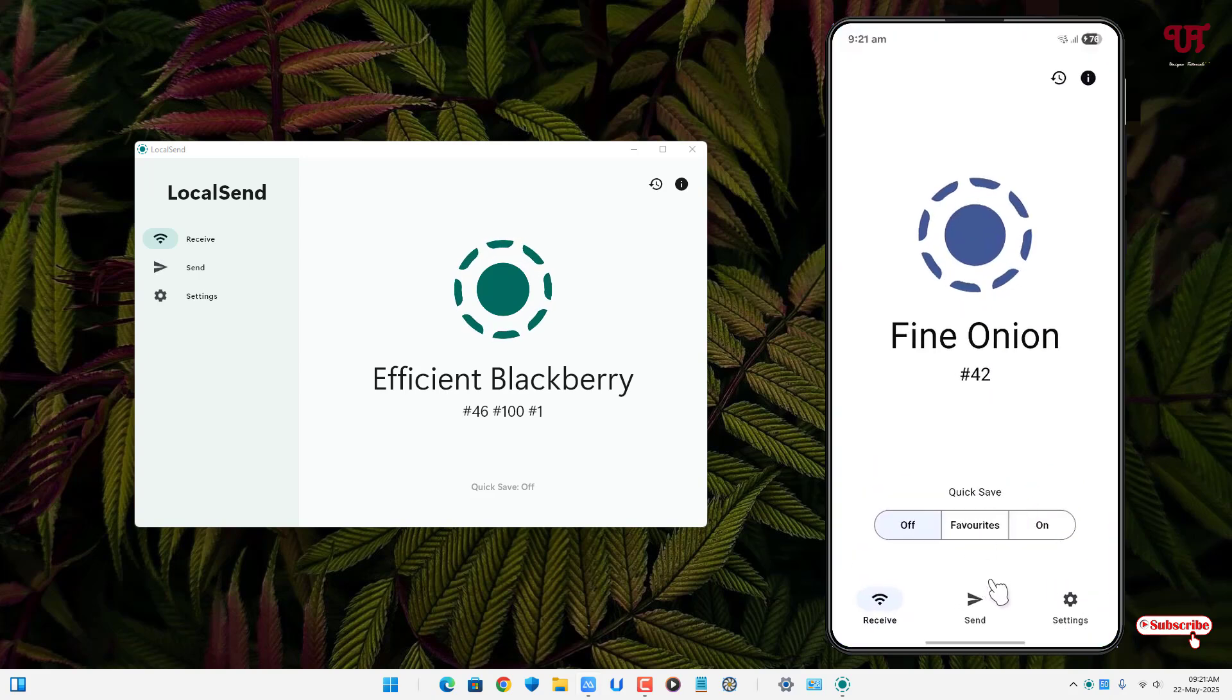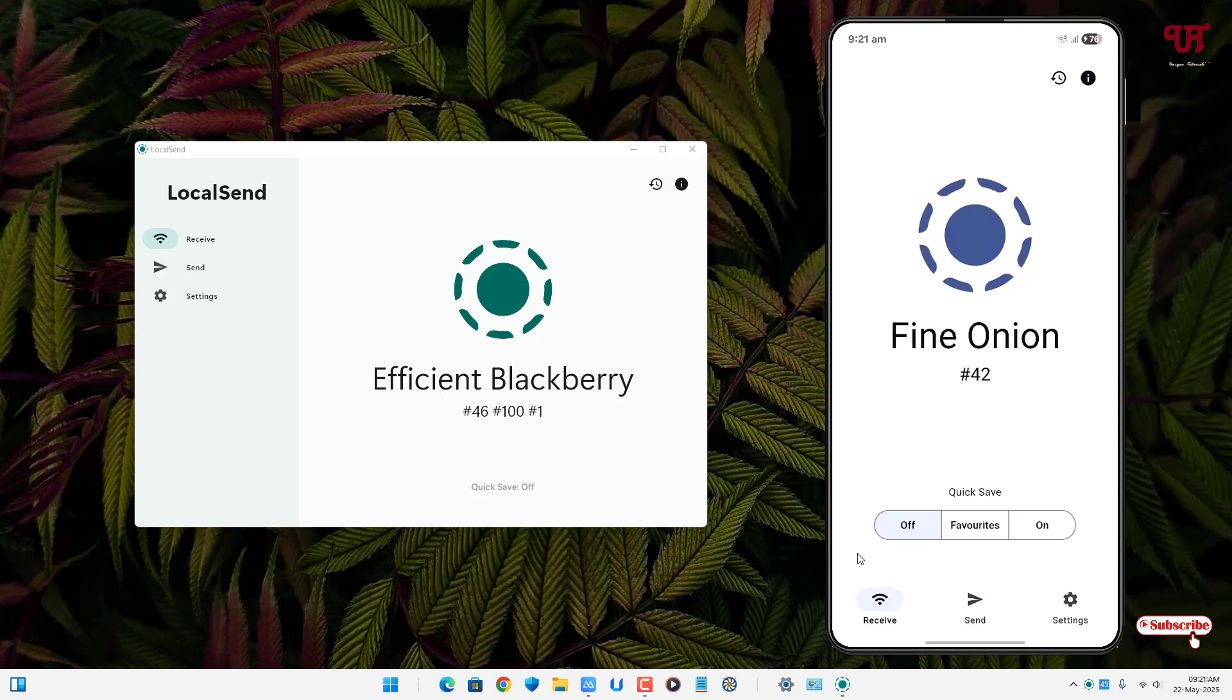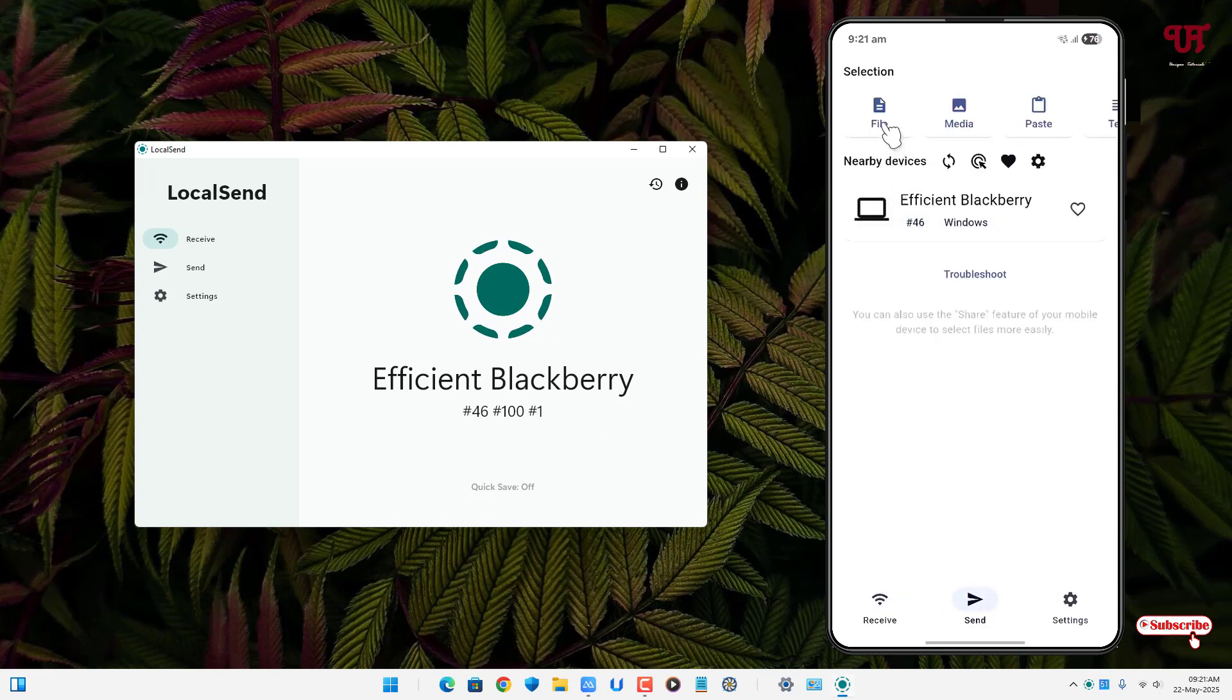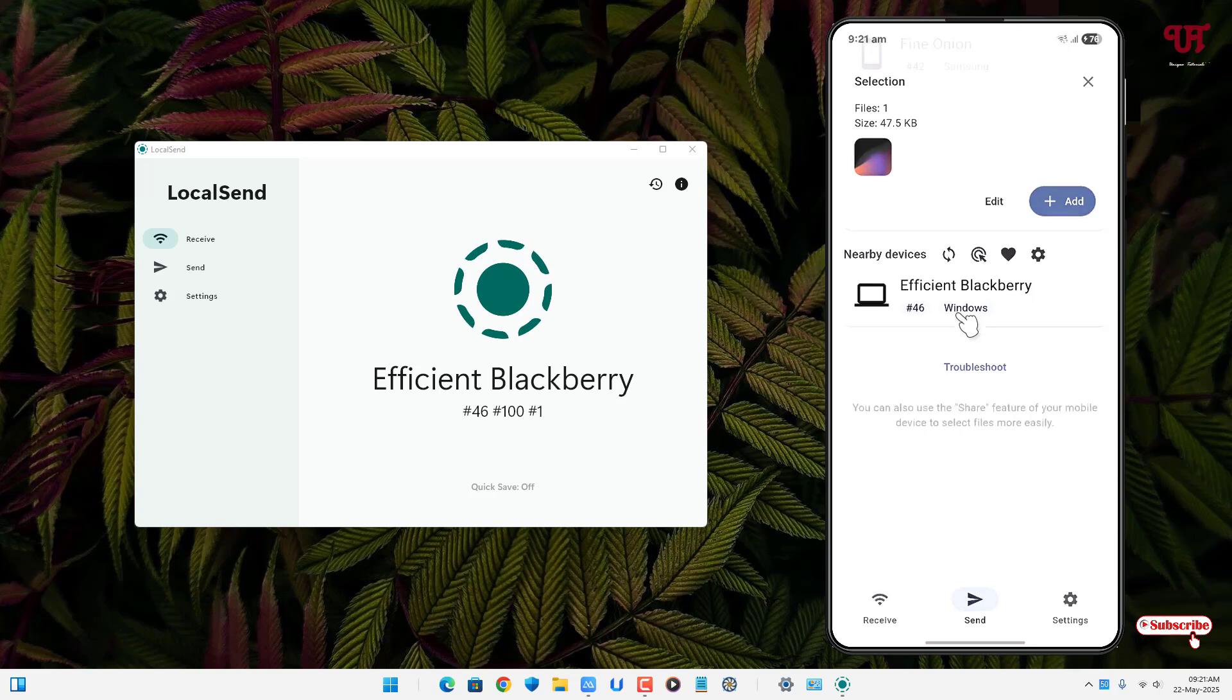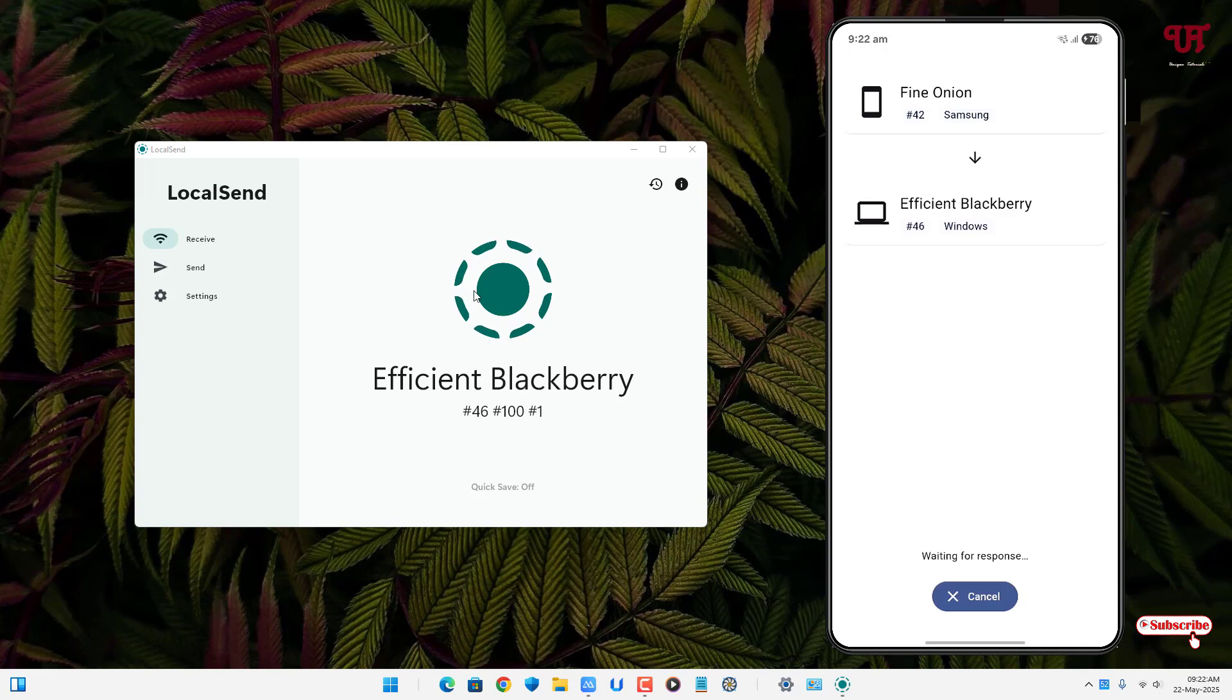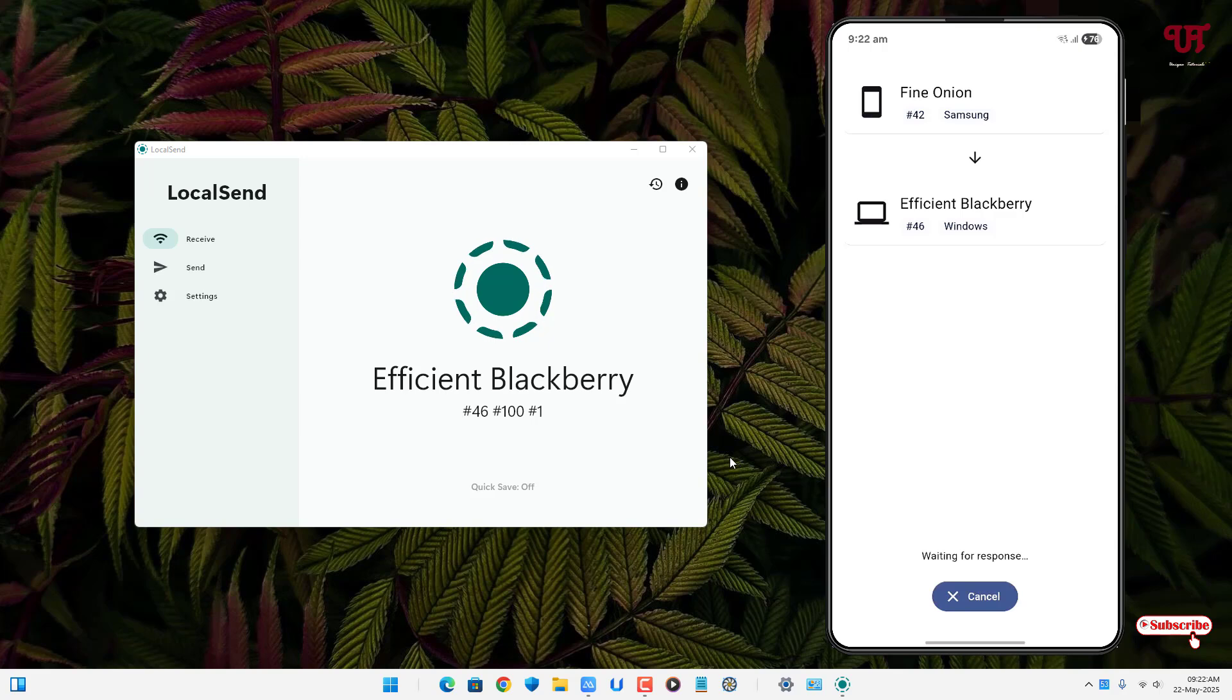Now let me try to send a file from my smartphone to my Windows computer using LocalSend app. So now let me select a file and let me try to click on this. Now you can see here it's waiting for response but still I'm not getting any pop-up message or message to confirm or receive so still waiting for response.